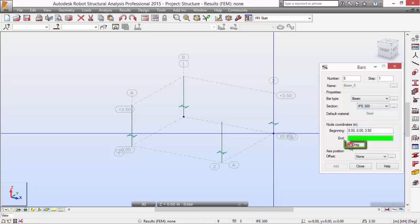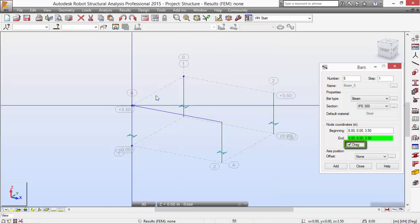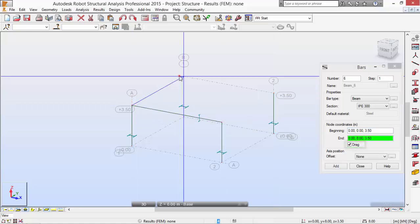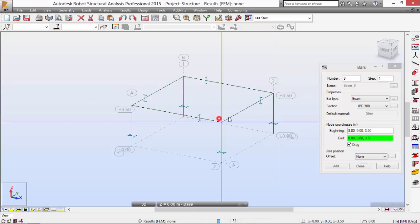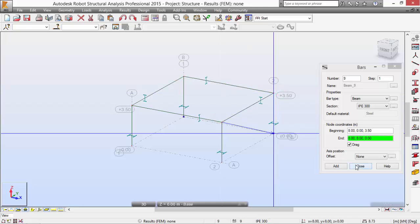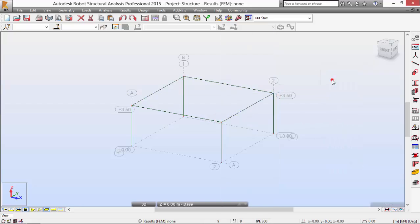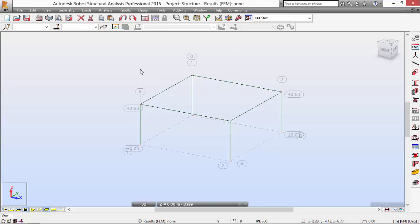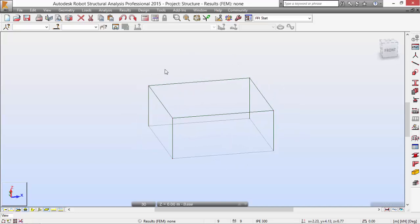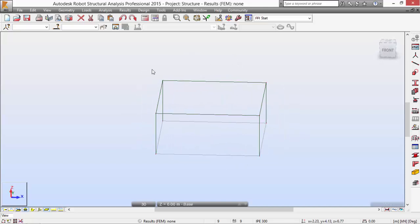Click and drag from this position to this one, this one, this one, and this one. Click Close. Here we have our simple three-dimensional structure.